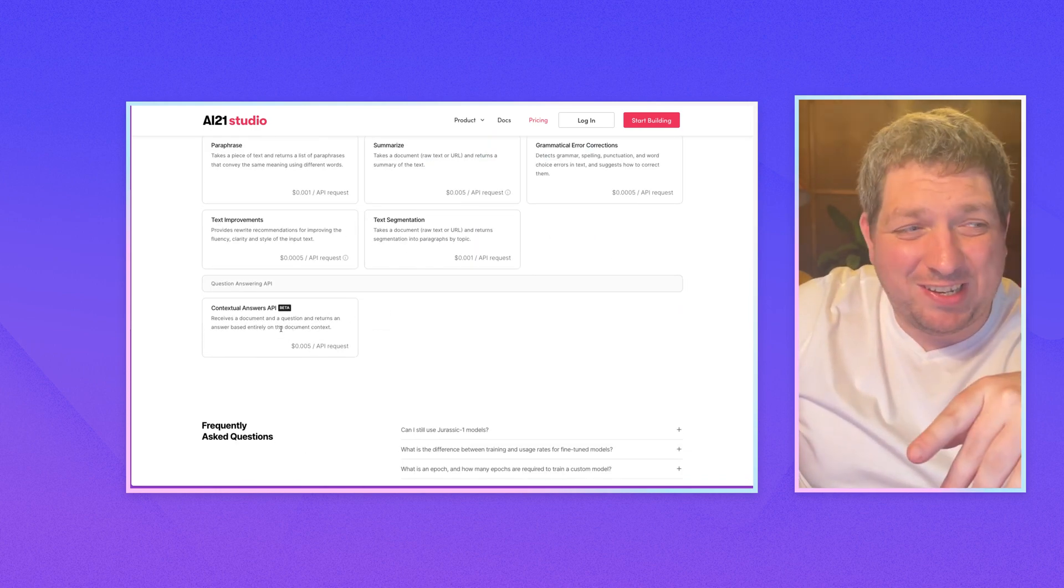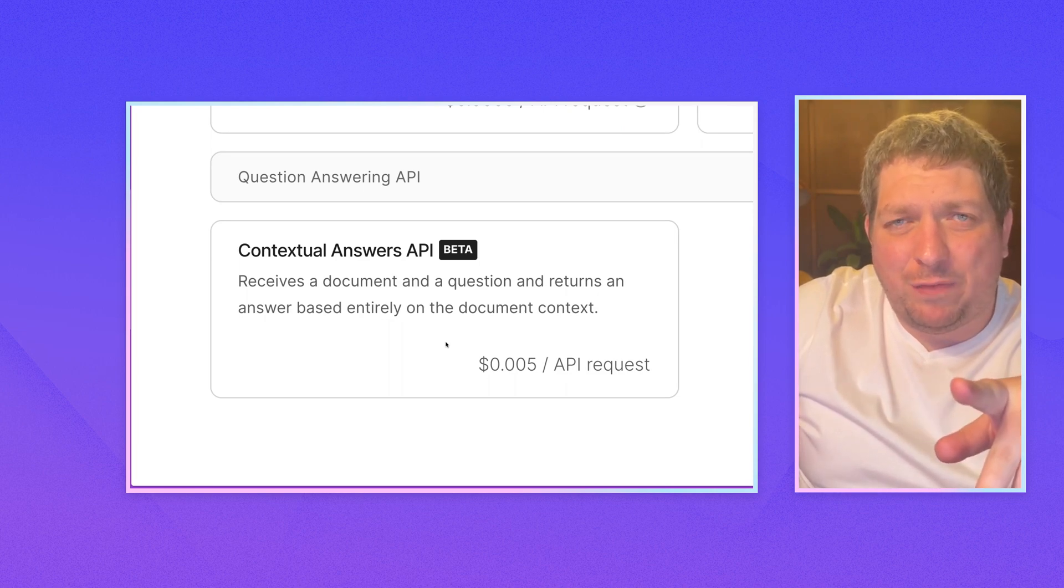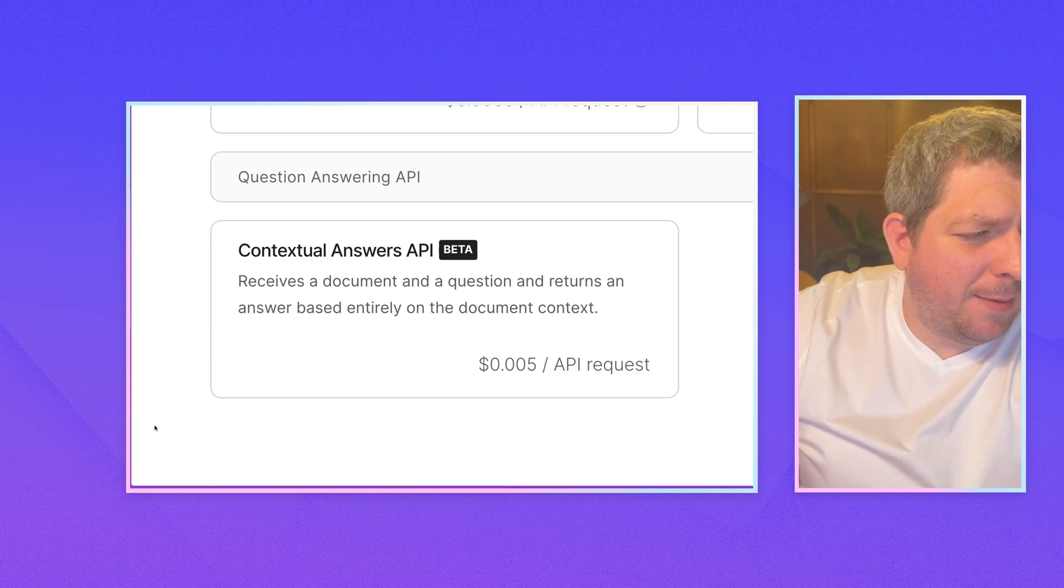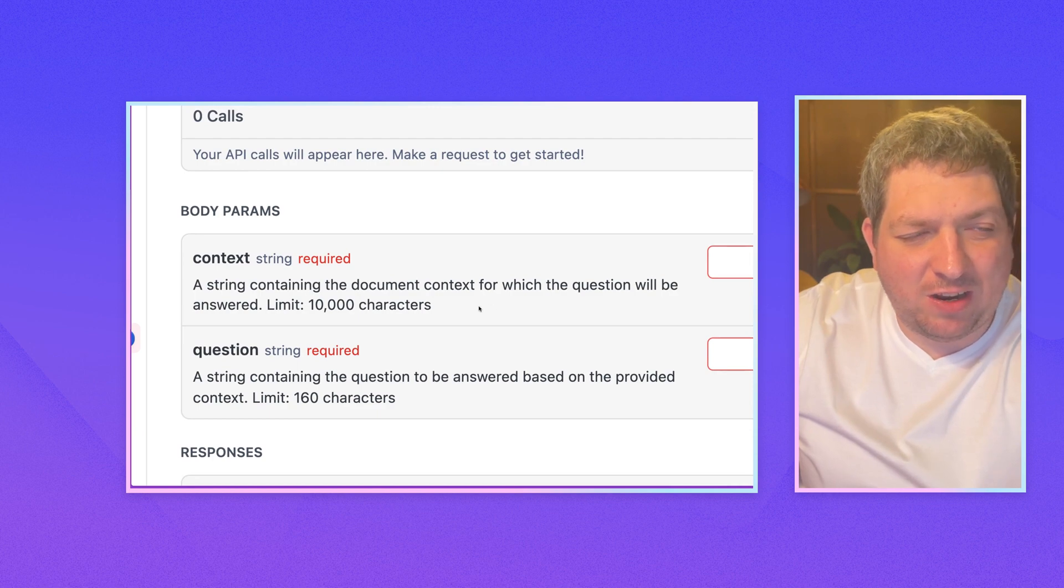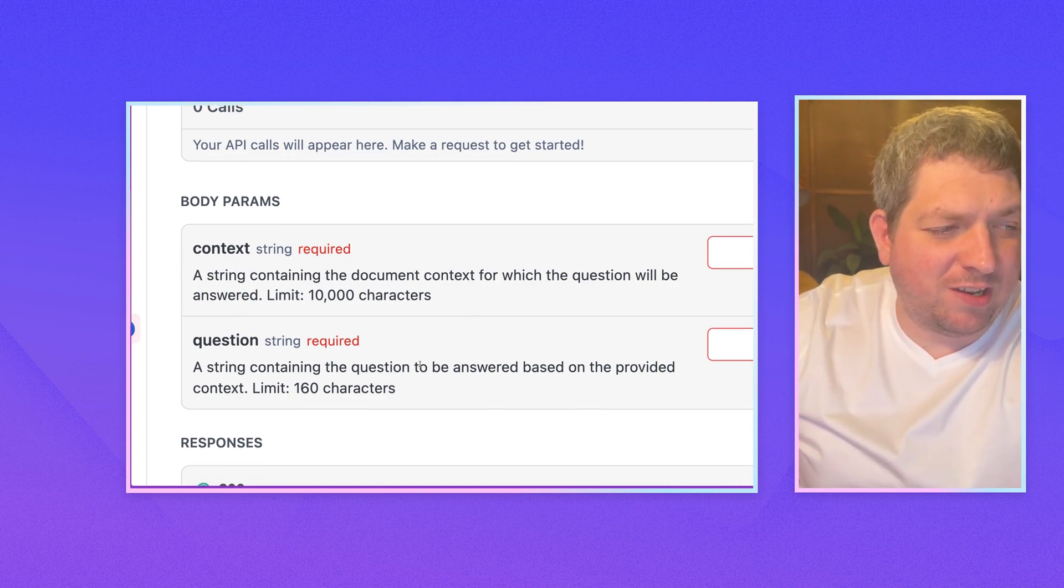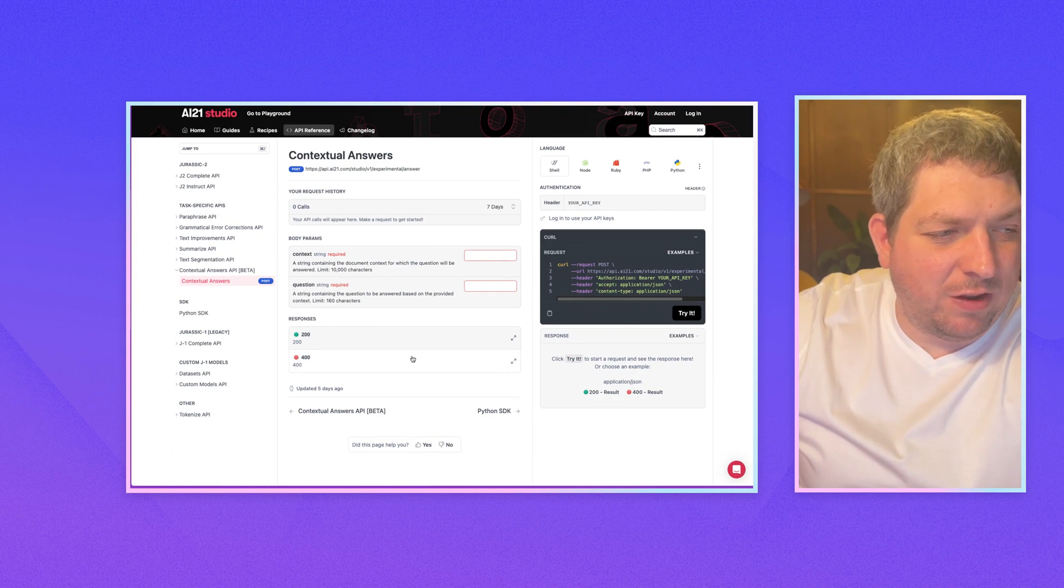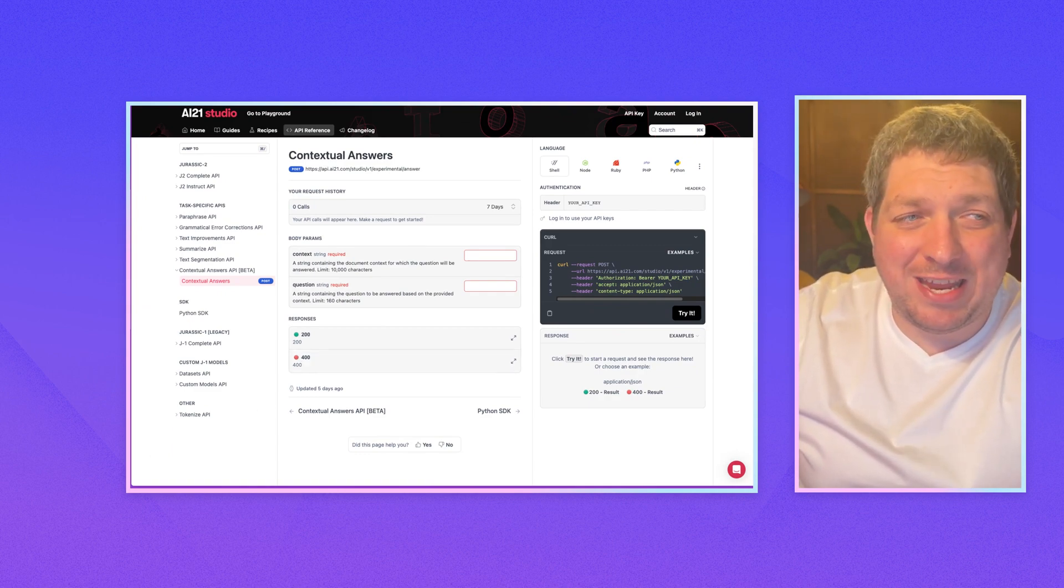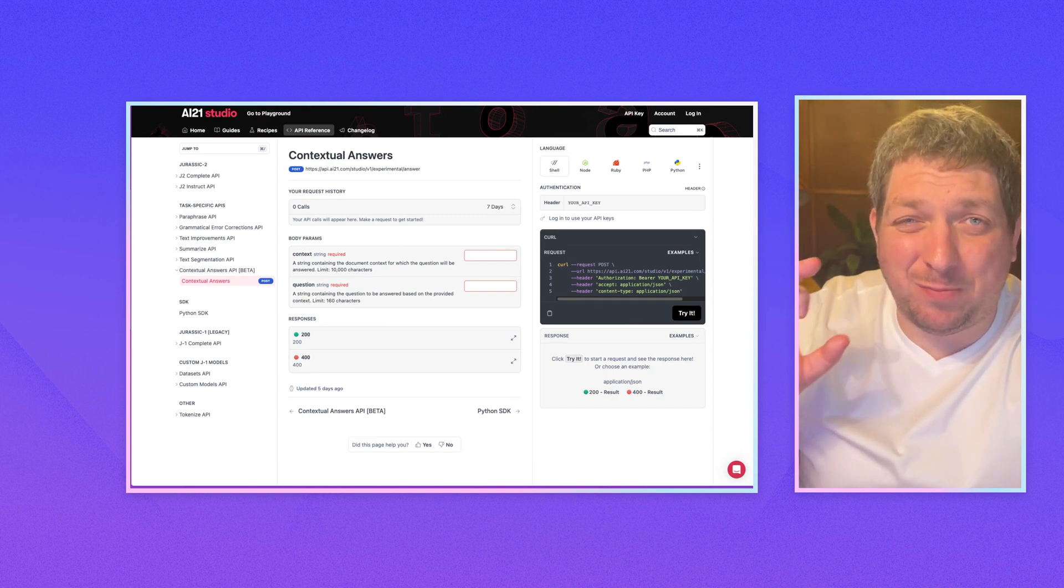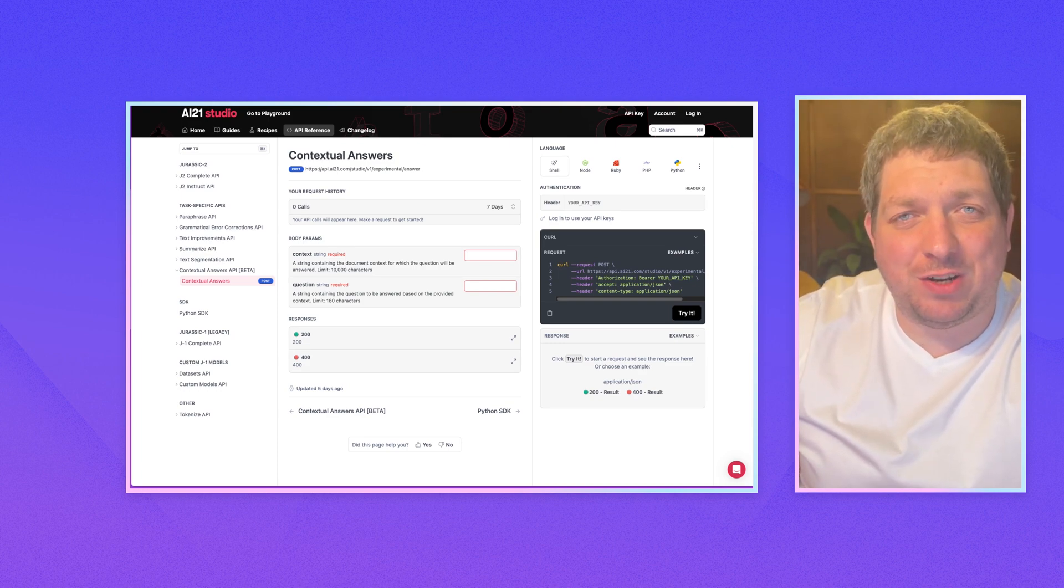The contextual answers is similar to the one with Aleph Alpha that we've sort of previewed in a previous video. You can put up to 10,000 characters into a string, like 10,000 characters of a document. And then you can ask questions of it. And it's going to give you a response. So that is an overview of the AI21 pricing. Let's go into some of the differences between the J1 version of models, and the J2 version of models.